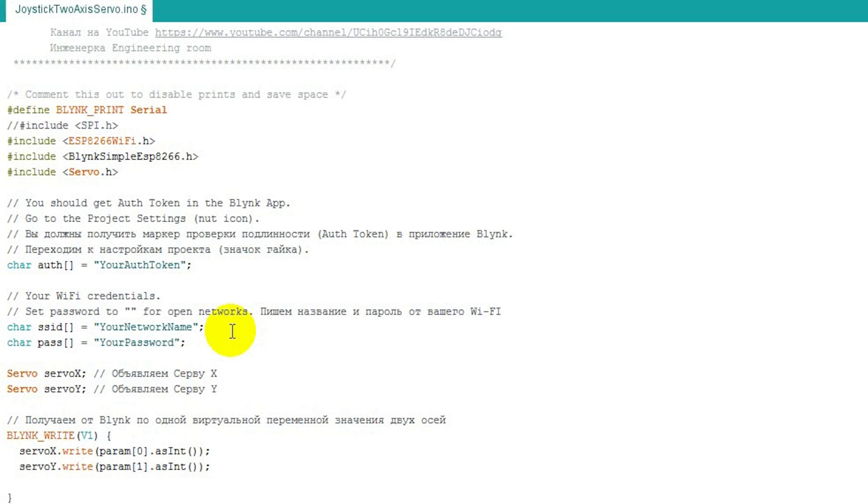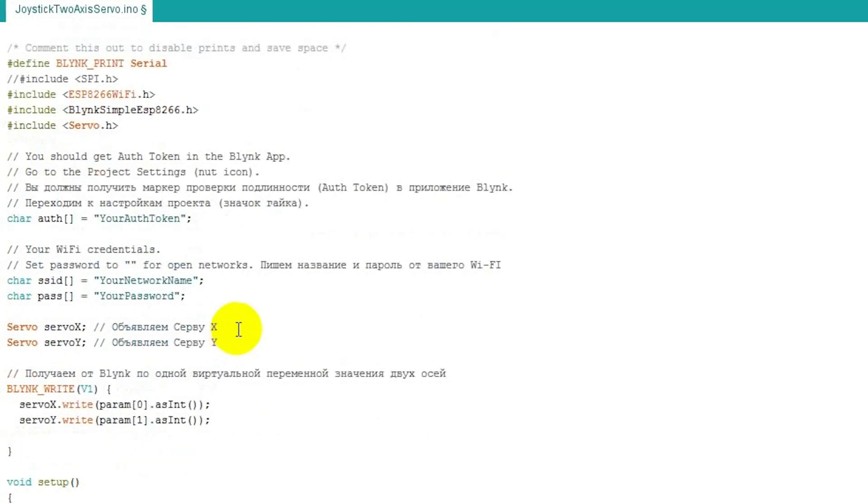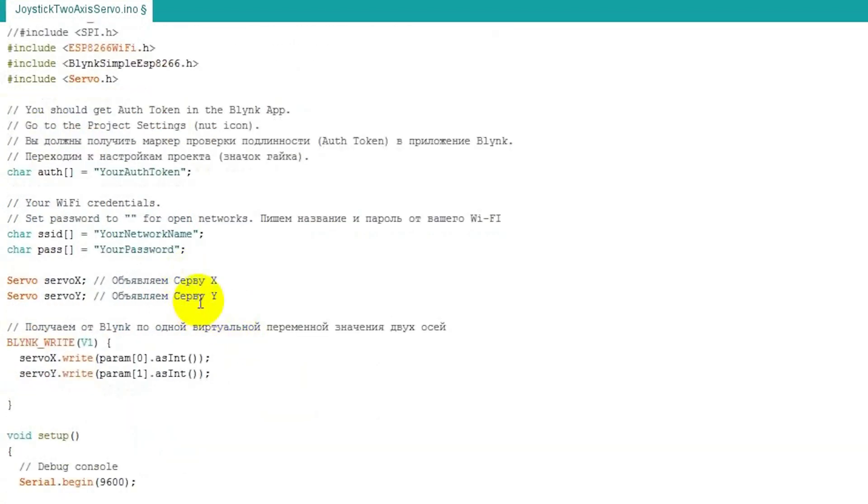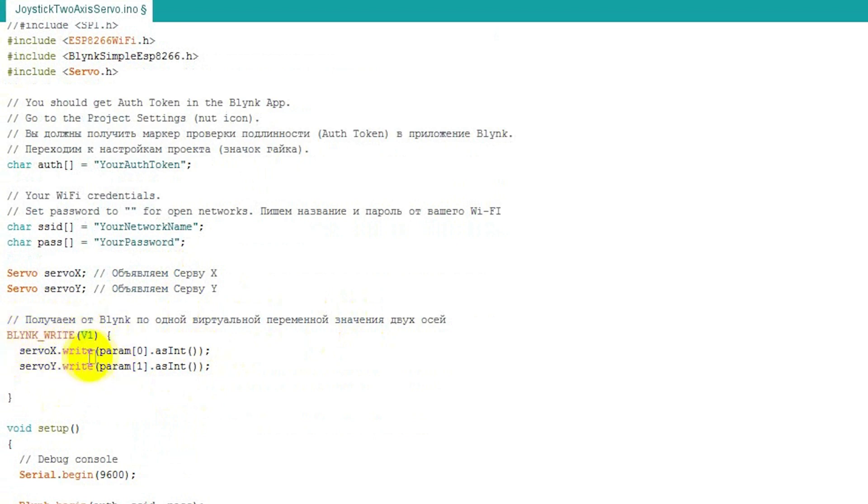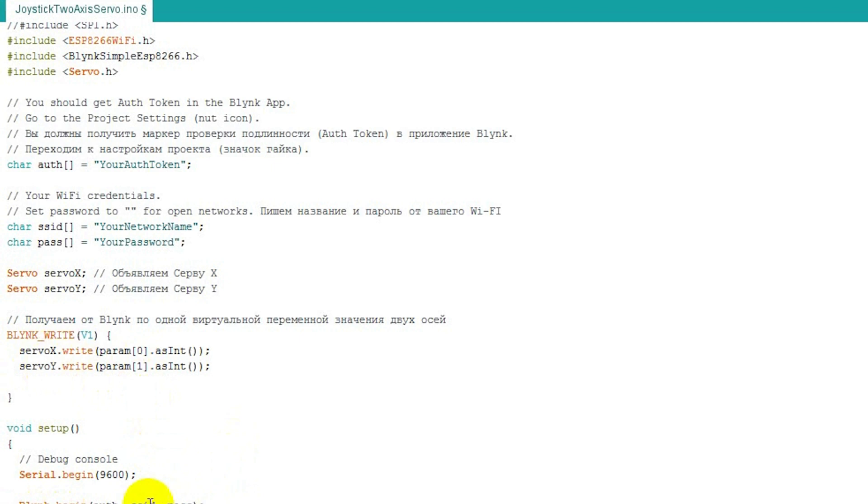Indicate servo motor X, servo motor Y, get properties. It is from lesson, from Blink library. It gets per one variable the value of two axes X and Y and it assigns to servo motor right here. Blink makes a connection, enters SSID and password. Attach to servo motor X and Y.